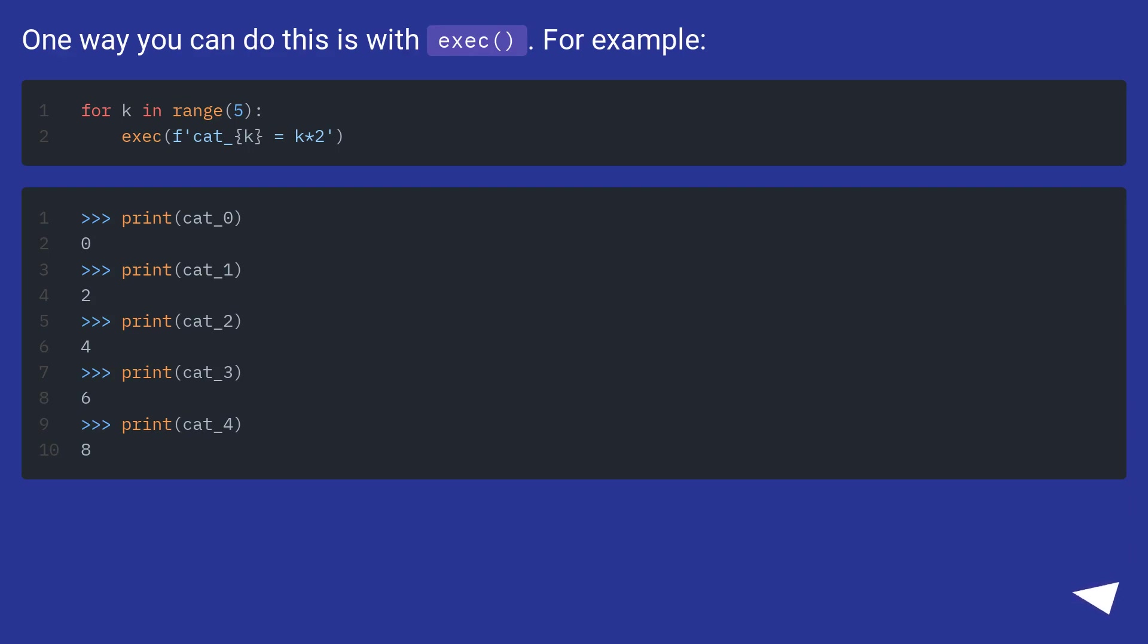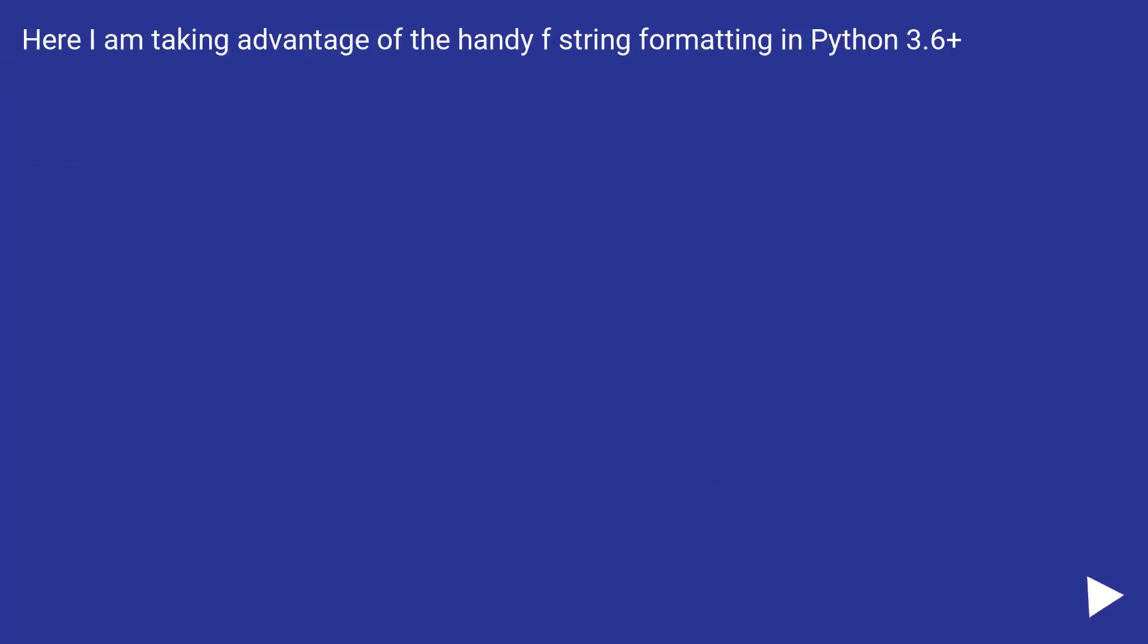One way you can do this is with exec. For example... Here I am taking advantage of the handy f-string formatting in Python 3.6+.